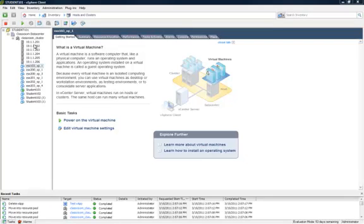You can create a new vApp if the following conditions are met. A host is selected that is running ESX 3.0 or greater, or a DRS enabled cluster has been selected from inventory.